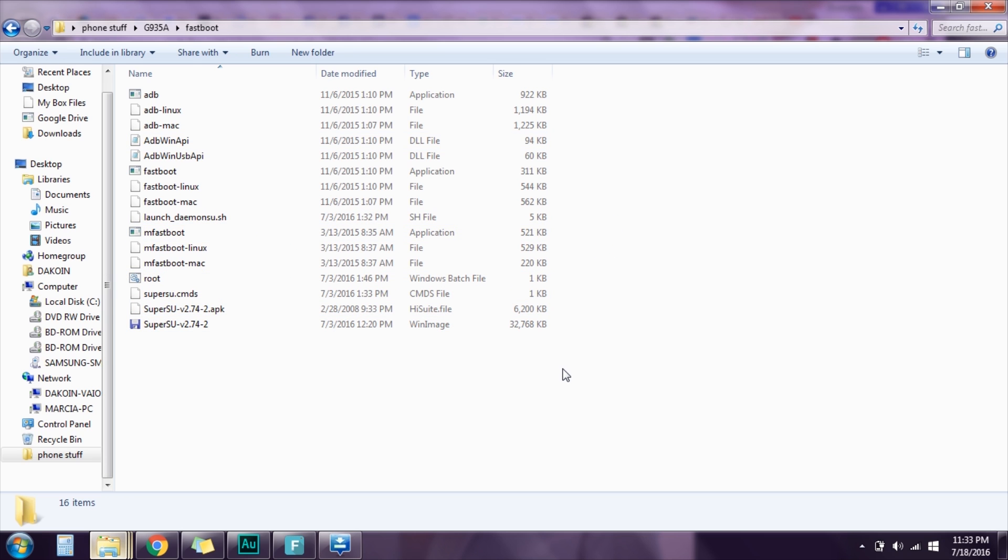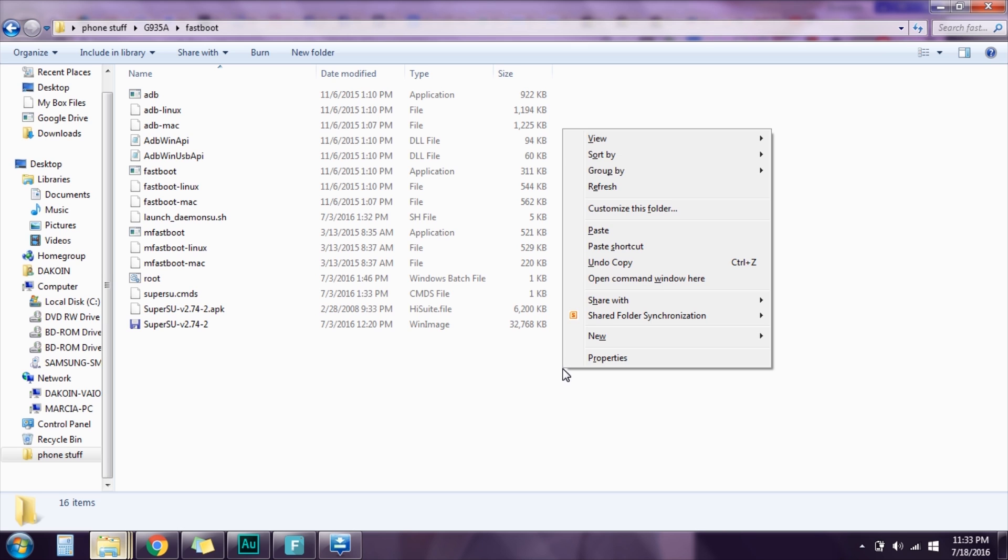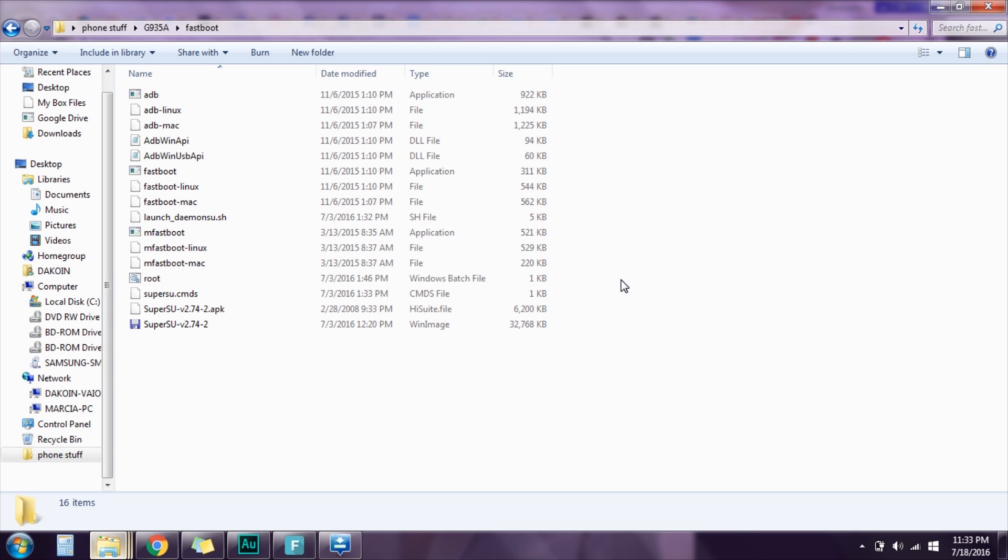Then you're going to open a command window right here. So hold on shift, right click, click on open command window here.